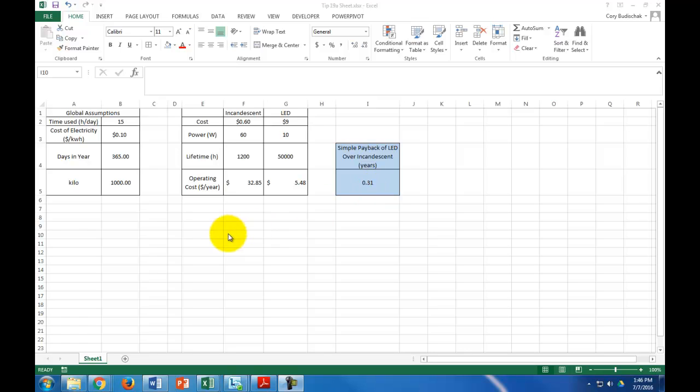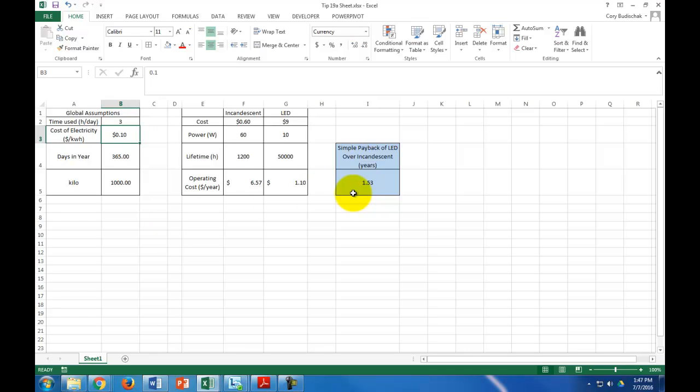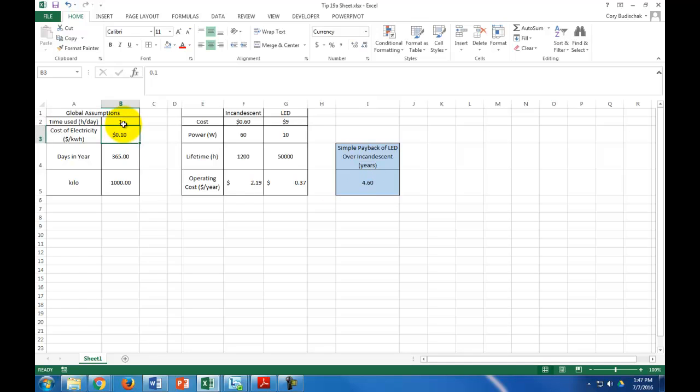Let me show you, the nice thing about Excel is because all of this is calculated with references, I could go to this hours per day, and I could say, okay, well, yeah, this bulb's used 15 hours a day. If I only use the bulb for 3 hours a day, then my simple payback jumps up to 1.53. If I only use the bulb for 1 hour a day, then it jumps up to 4.6 years. That's a pretty sizable difference.